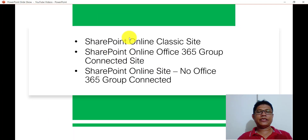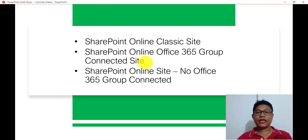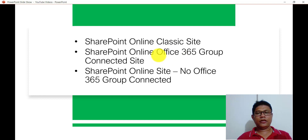We will see how we can retrieve the site owners from a SharePoint classic site and from a SharePoint site where there is no Office 365 group connector. I will also show you how we can get SharePoint site owners from an Office 365 group connected site. So these are basically the things that we will see here.